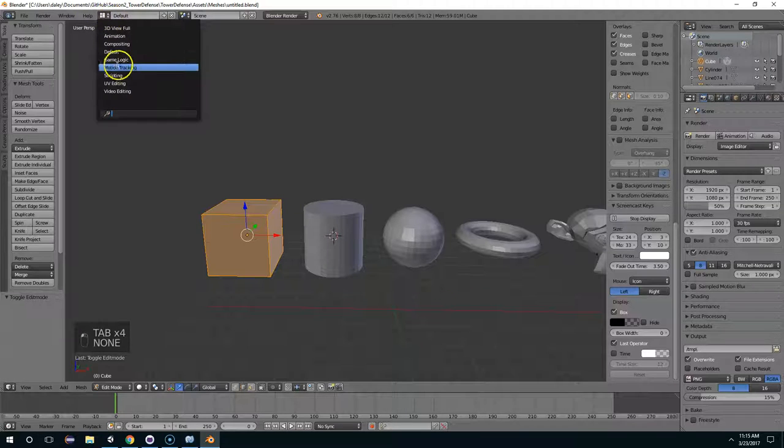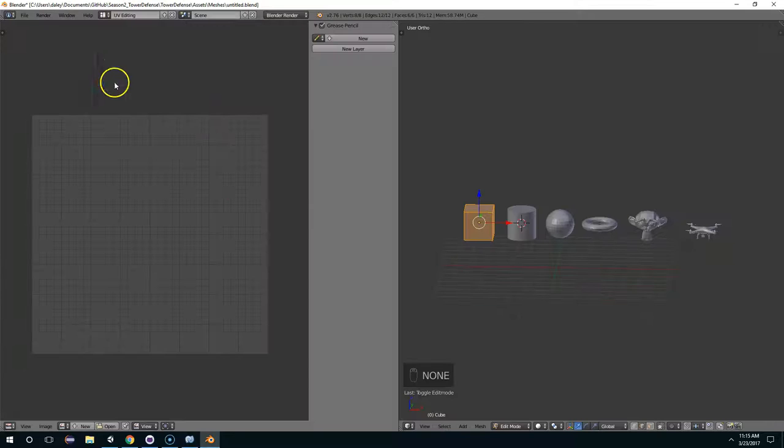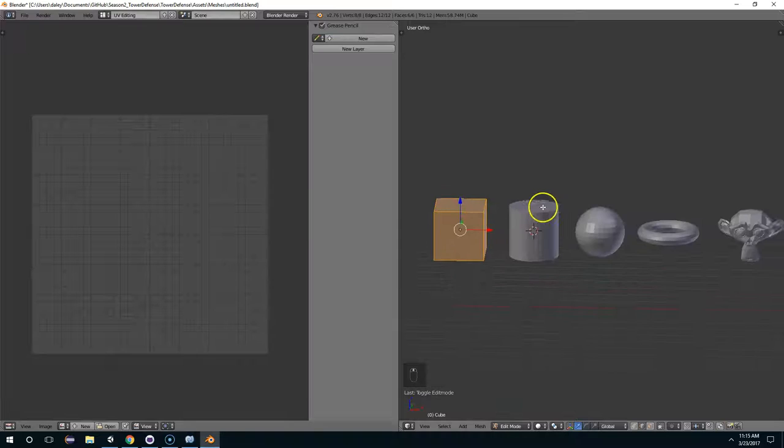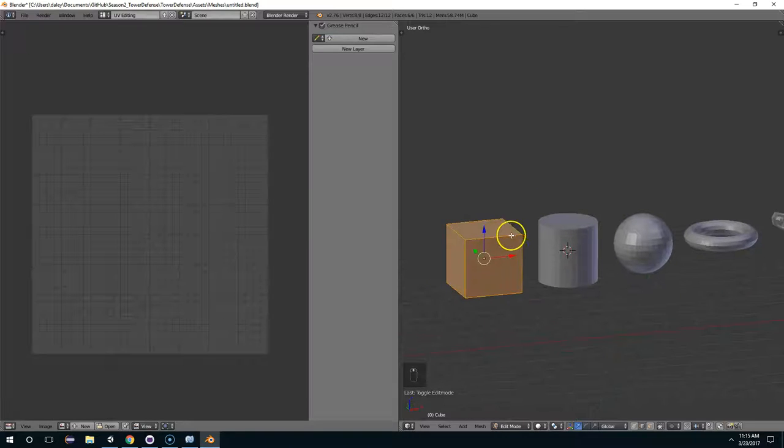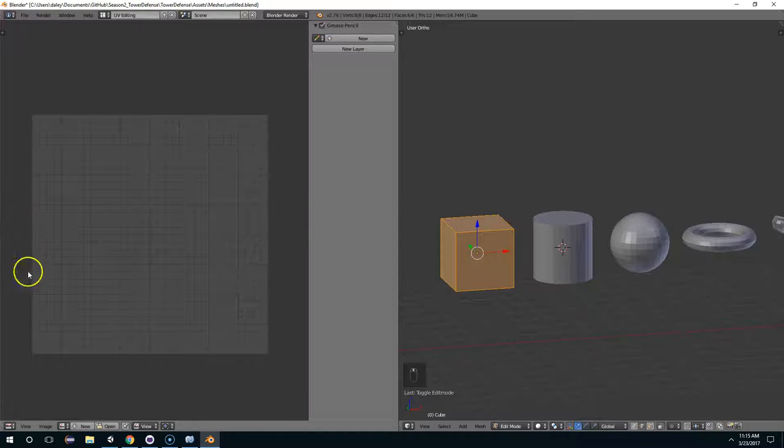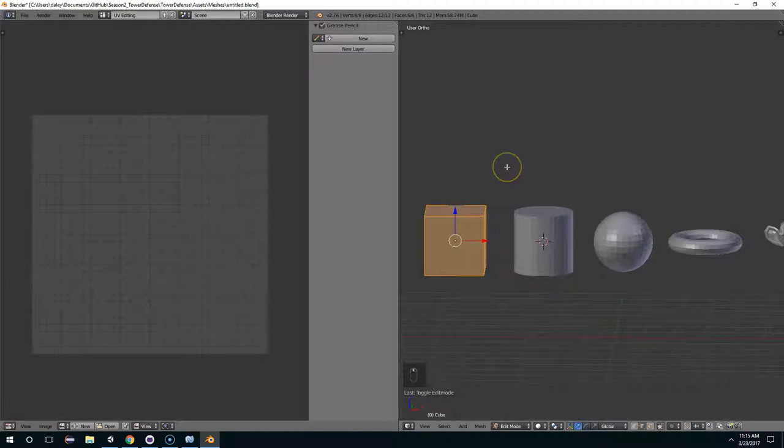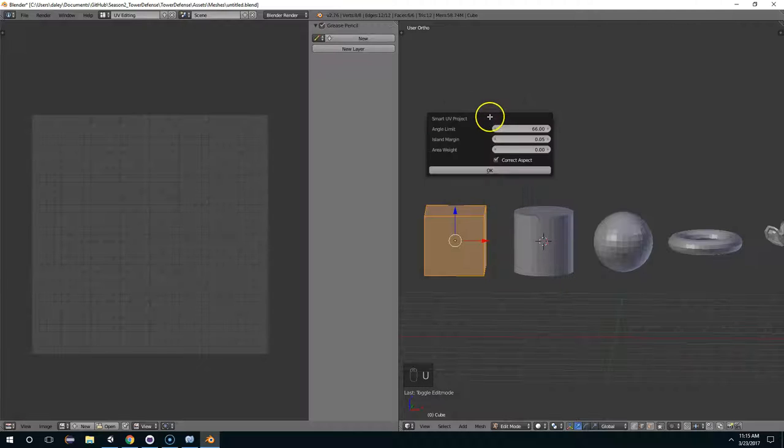So first, what is UV mapping? Well, if you go into UV editing, you can see two windows. And right here we have a cube, and there's no UV layout yet. So I'm going to hit U and unwrap.